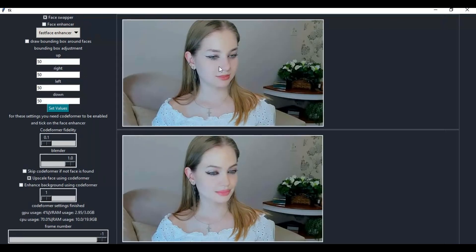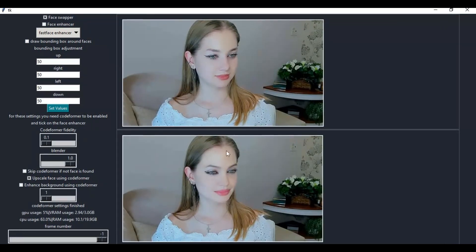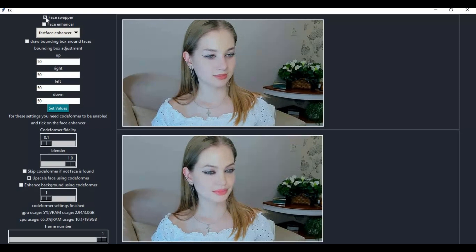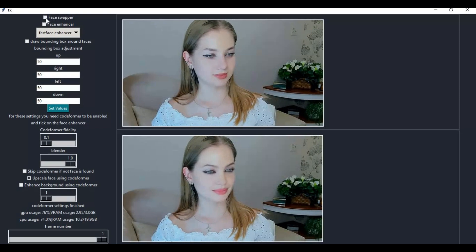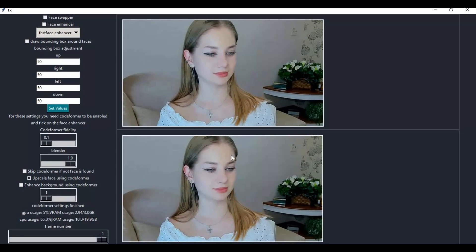From here you can do other settings like enhancers you want. You can also see how much of your graphics card and CPU is utilizing.